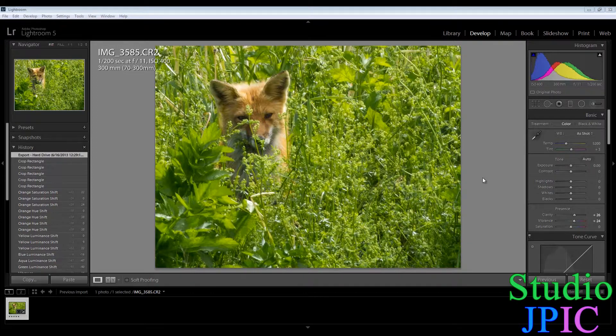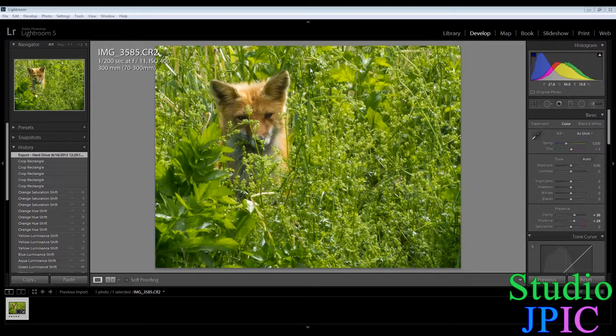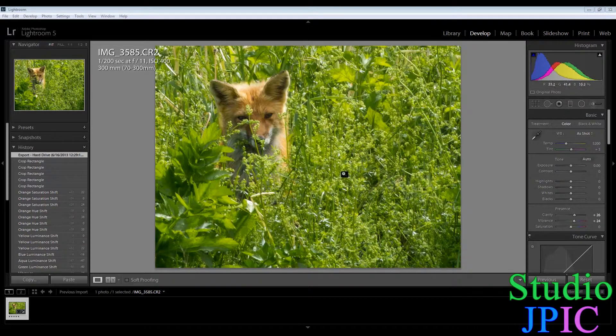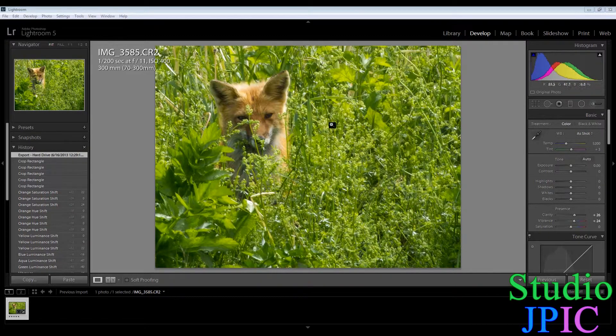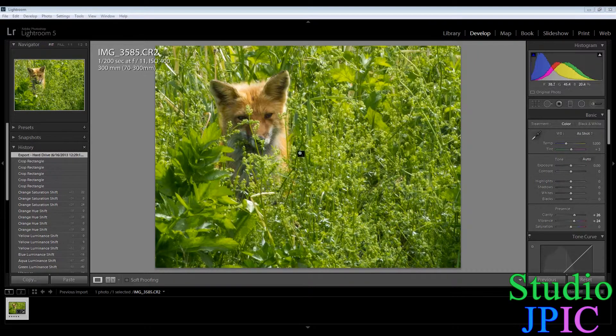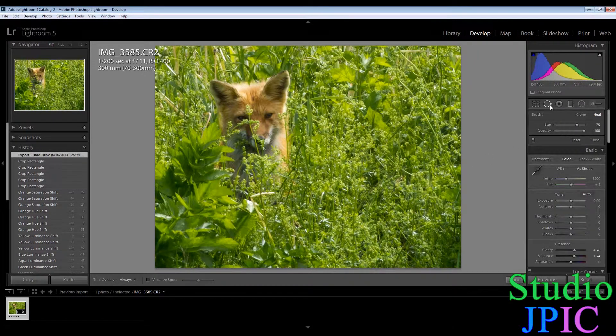So to get to it I'm in the develop module here and I have a picture of a cute little fox. So for this demonstration we will remove the fox and just keep a boring grass background but yeah this is just for the demonstration.